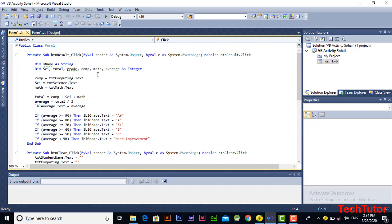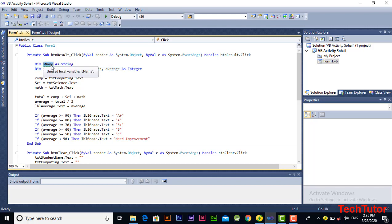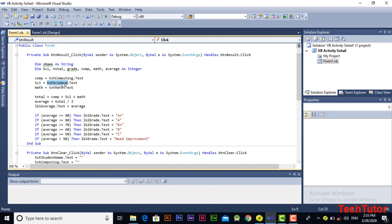Here as you can see, this is the code for this button. In the first two lines I have declared all of the necessary variables. The first variable is 'name' and its type is string, and all of the other variables are of the same type — integer. You can declare multiple variables on a single line, but make sure the type should be the same. On the next line, I am taking the input of textbox computing, textbox science, and textbox math.